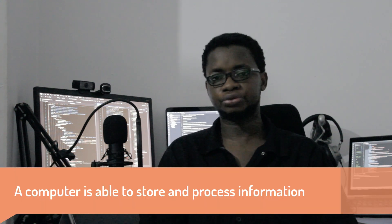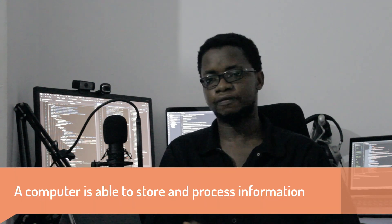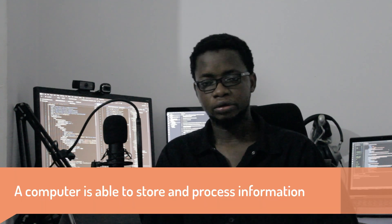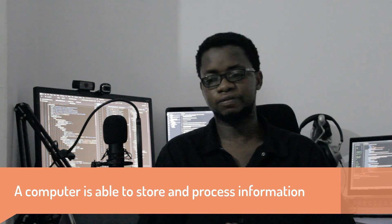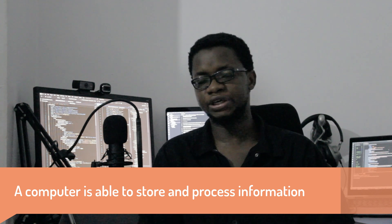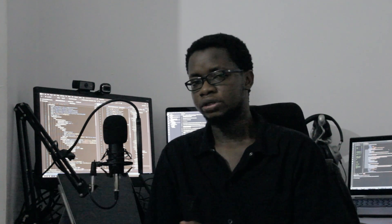The computer, according to Wikipedia, is a device that is able to process and store information. The processing of this information is based on the instructions that are given to this device from a program or an application.